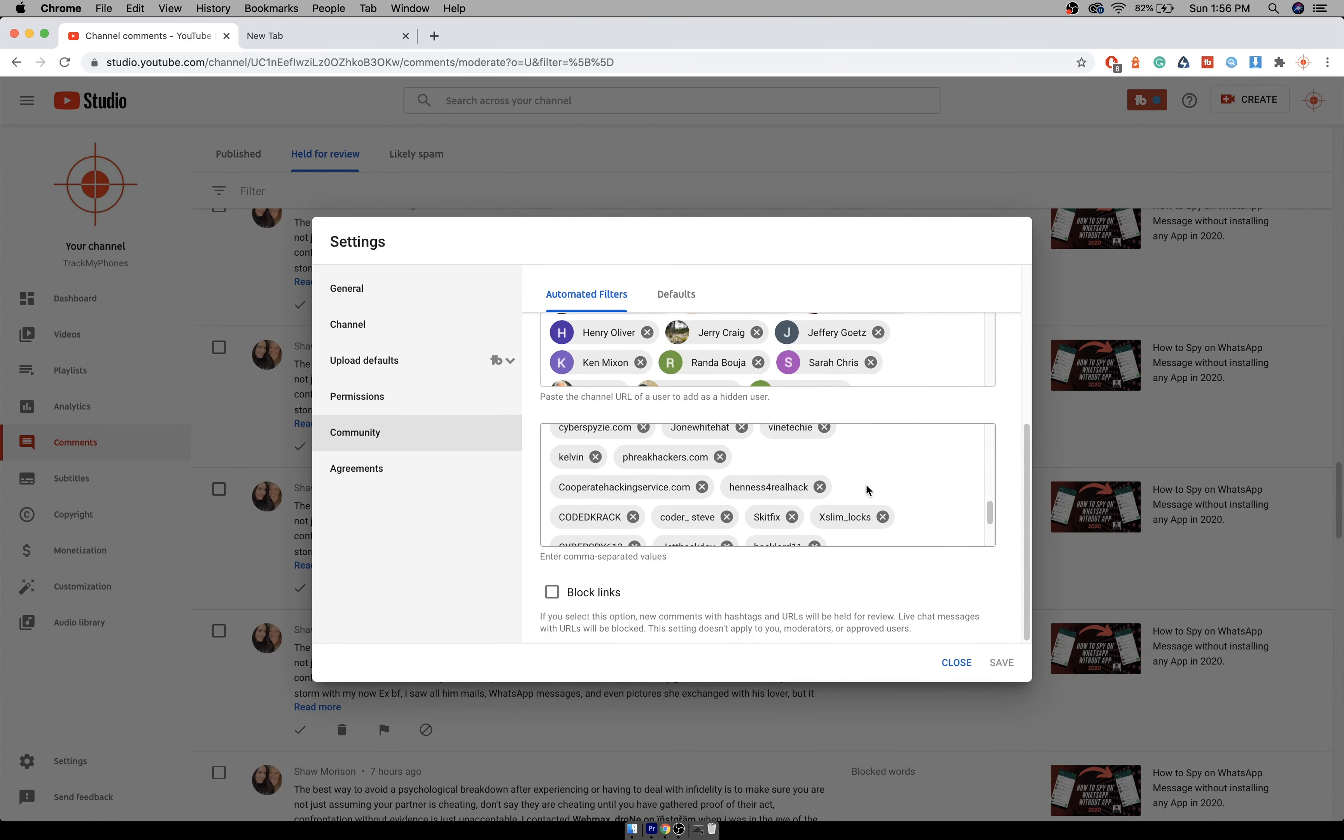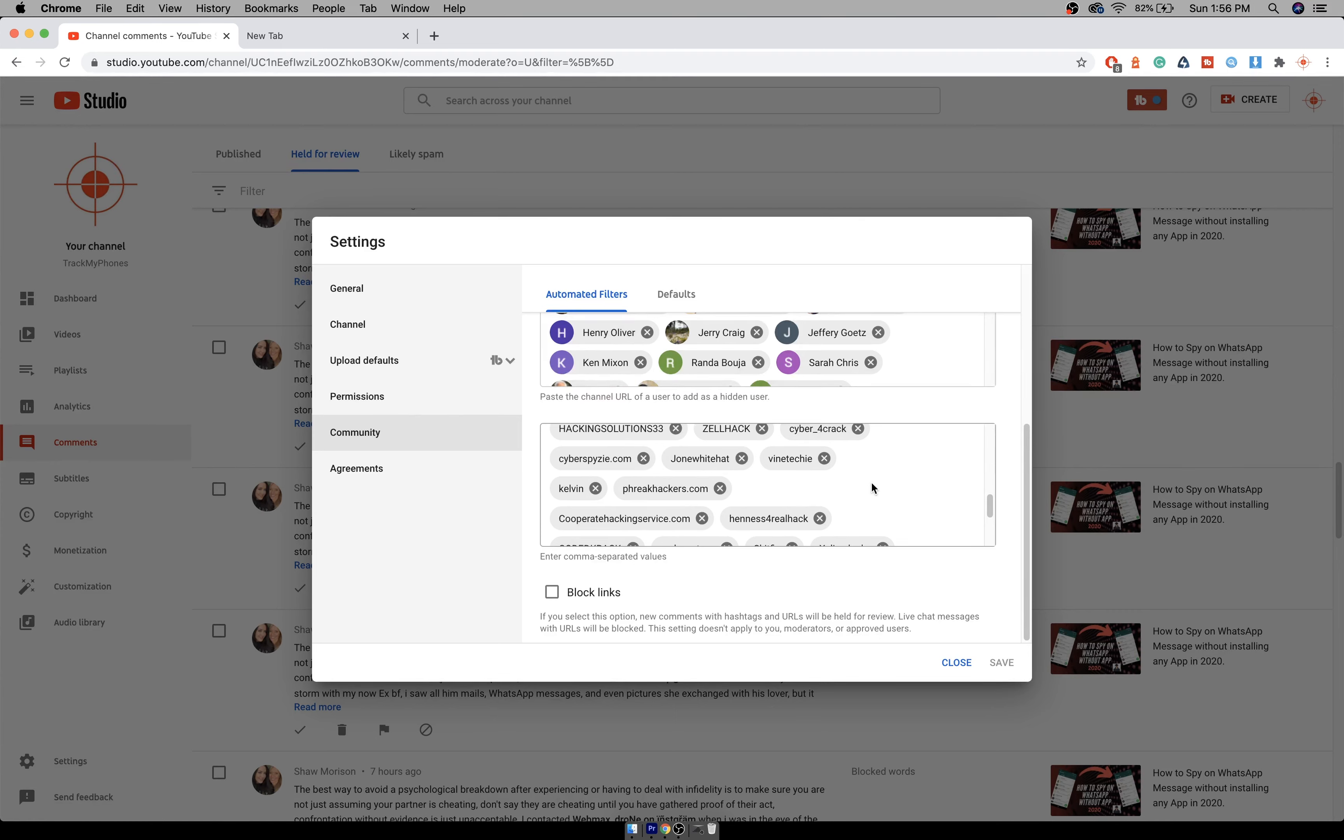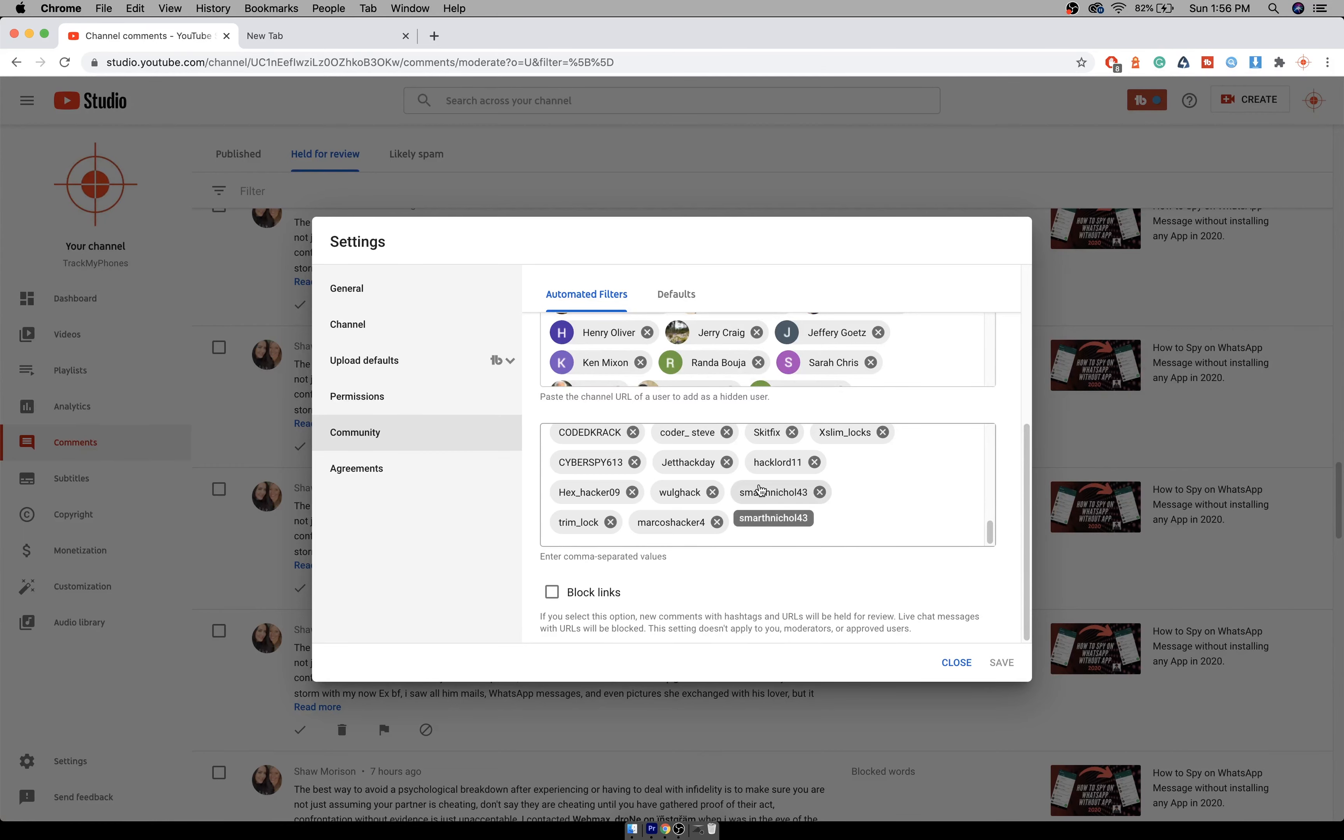Till now the spam messages have reduced by 90%. Although I still get spam messages, it's about new hackers and not the old. And what happens is any comments that you receive with any of these words...